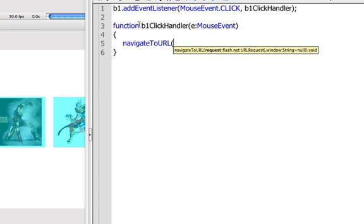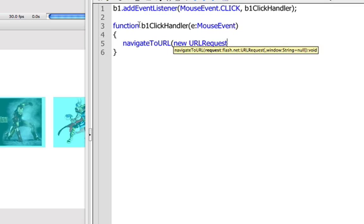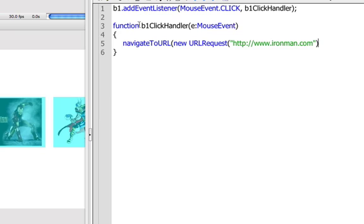So in here, we're going to say new URL request. And we're going to put in the address of that request. This would be HTTP colon slash slash www.ironman.com. Let's just say that's where we want to go. So that is your new URL request.